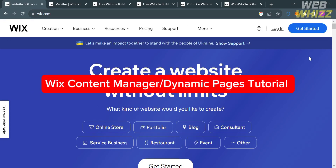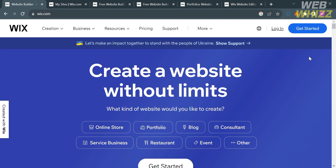Welcome to WebWiz. In this tutorial, I'm going to show you how you can use the Content Manager or Dynamic Pages in Wix. Please watch till the end to properly understand the tutorial.